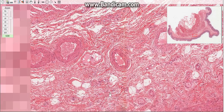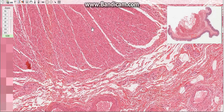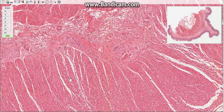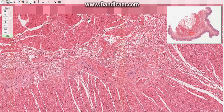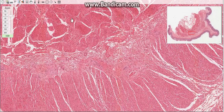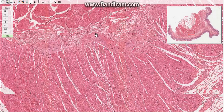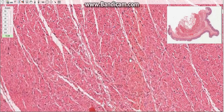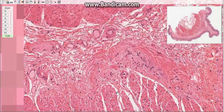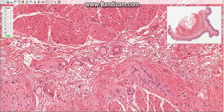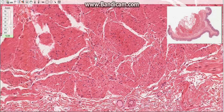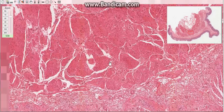The third layer is the muscularis, which consists of an inner circular and outer longitudinal layer of smooth muscle tissue. The inner circular layer is typical, but the outer longitudinal layer of the colon is very thin except for three extremely thick longitudinal bands called the teniae coli.